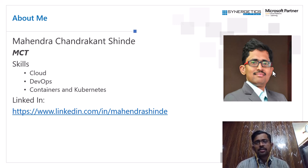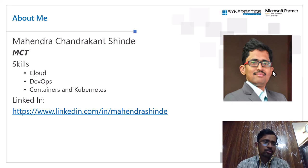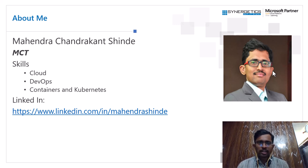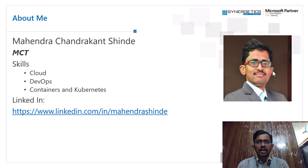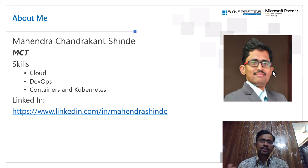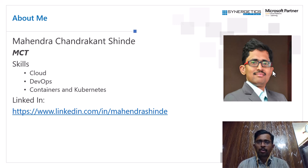About me: my name is Mahindra Shinde, I'm a Microsoft Certified Trainer. My skill set includes cloud, Microsoft Azure, DevOps, and multiple DevOps technologies including Azure DevOps, GitHub, GitLab, Jenkins, and many other related technologies. I also conduct trainings for containers and Kubernetes — both on-premise Kubernetes and managed Kubernetes services. You can find more information about me and contact me on my LinkedIn profile.